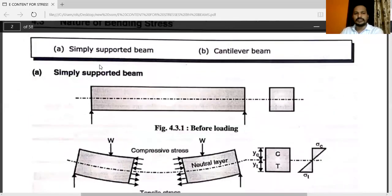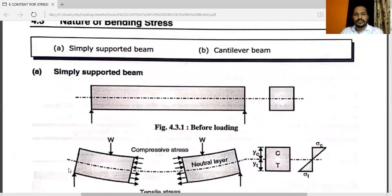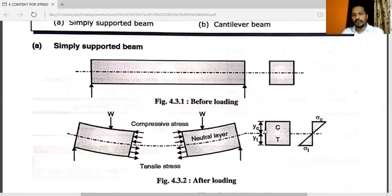Nature of bending stress. First case: simply supported beam. This dotted line shows the neutral axis — the neutral layer. Above the neutral layer, you can see the compressive stress; below the neutral axis, that is the tensile stress. Here above is YC and below is YT. W is acting. This diagram shows the condition before loading.